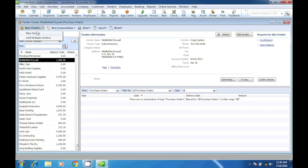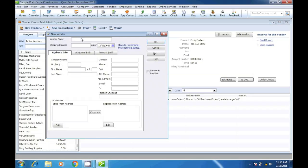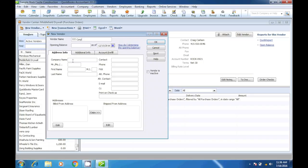So let's create a new vendor. Let's call this vendor TT Corp, and then copy the name for the company name. We're gonna leave the opening balance - we're not gonna put anything for the opening balance.